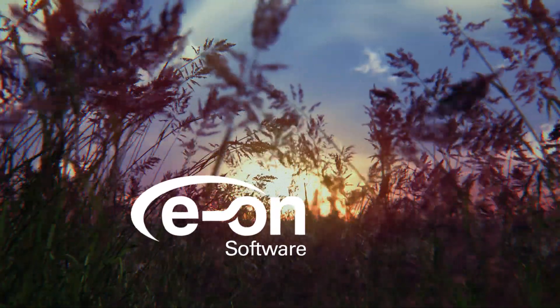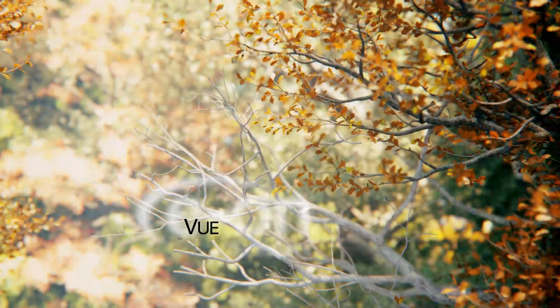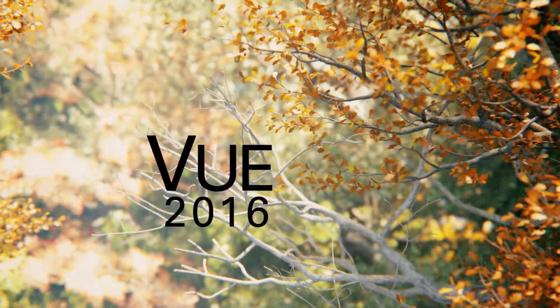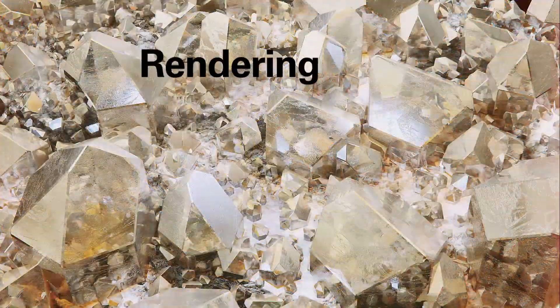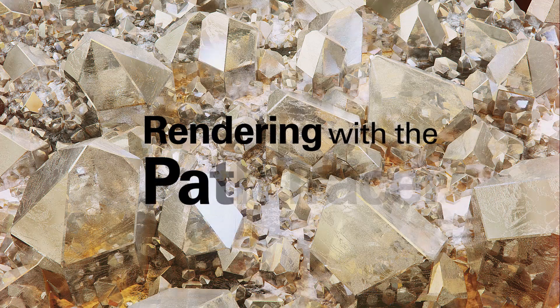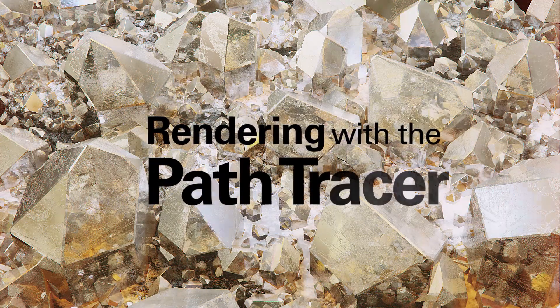Eon Software. Vue 2016. Rendering with the Path Tracer.